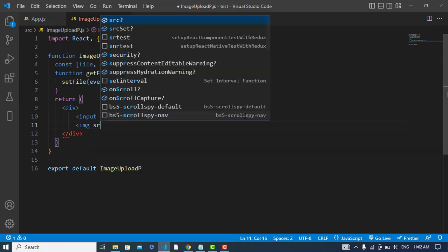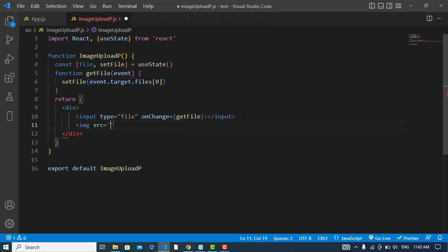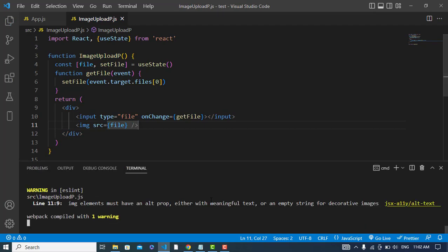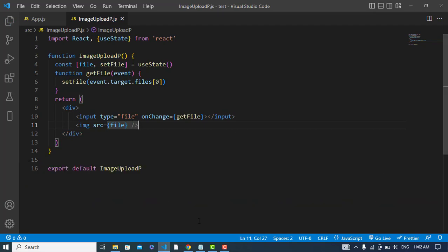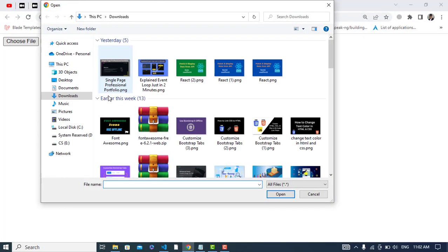What we should do now, let's create an image, src is equal to. Now I will assign the image to that file. Let's run the server. The server is running already, so let's come here and just select an image.